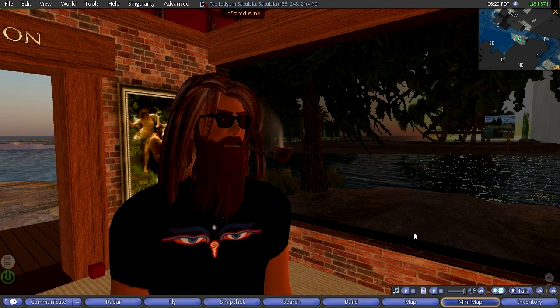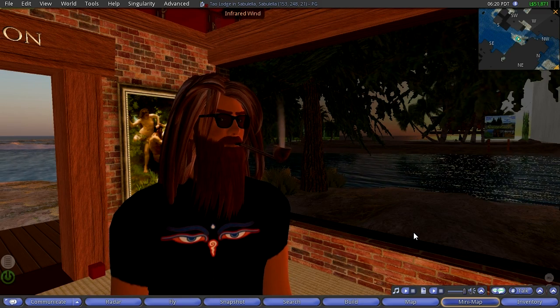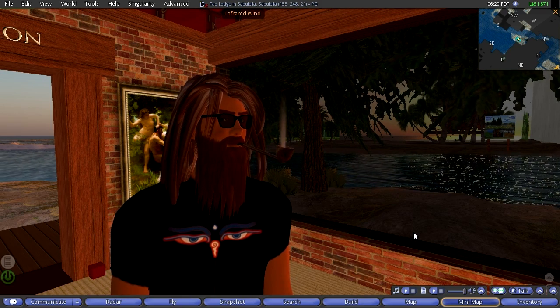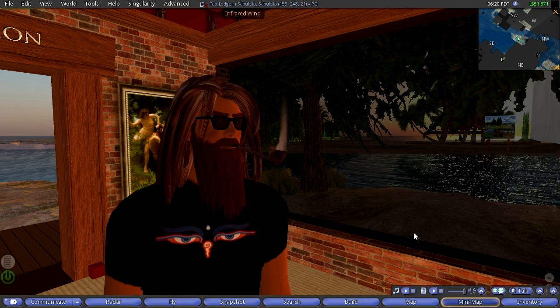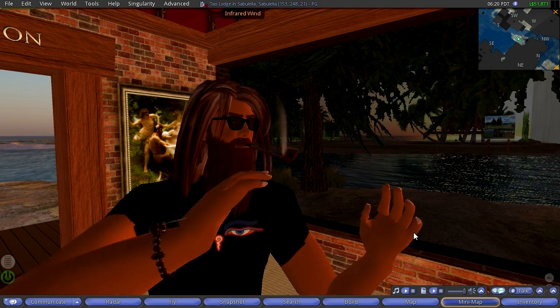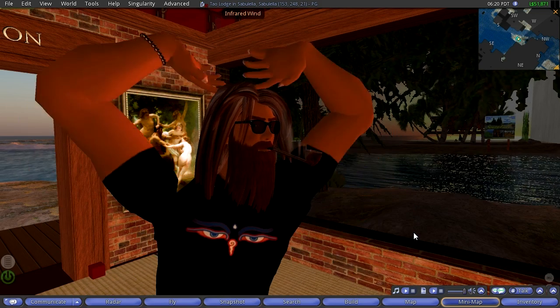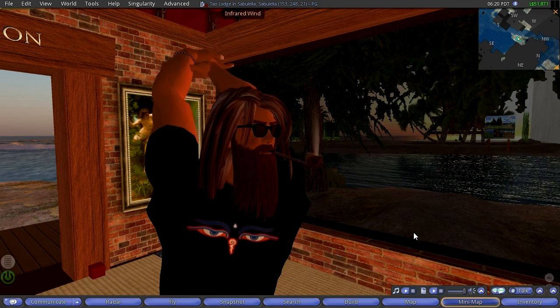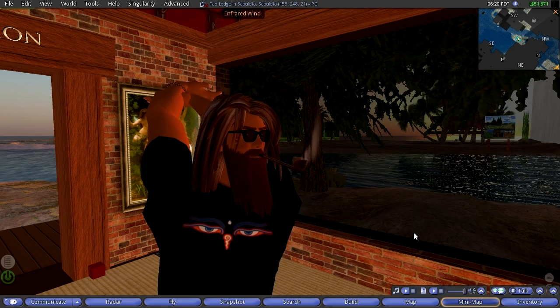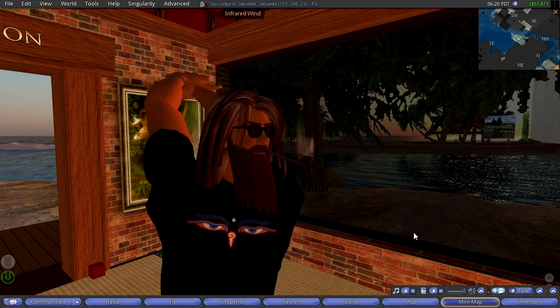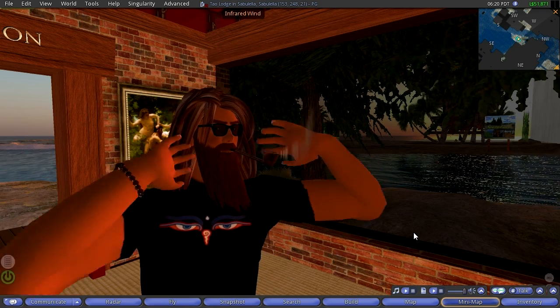Okay, this is Episode 3, Adventures in Second Life, the Revisiting of a Virtual World. This is your host, Russ McClay.